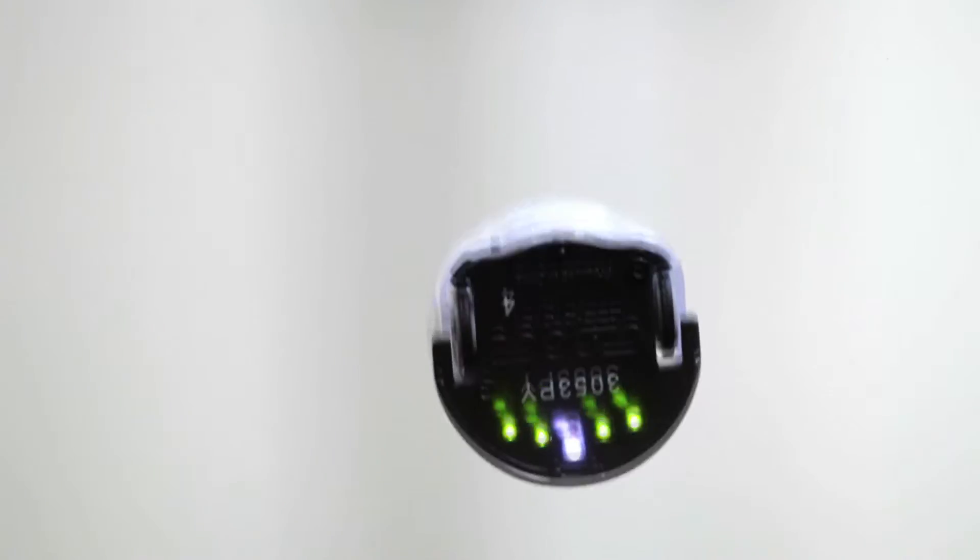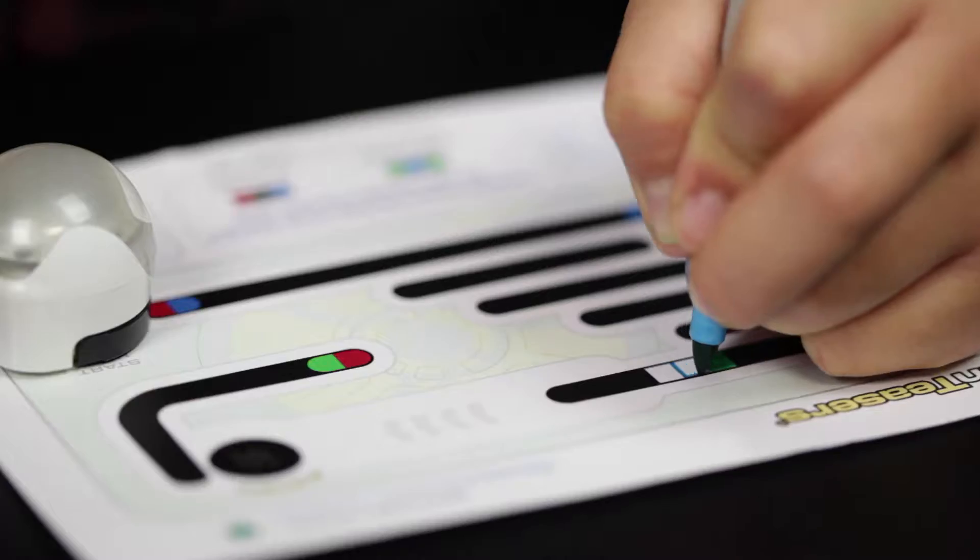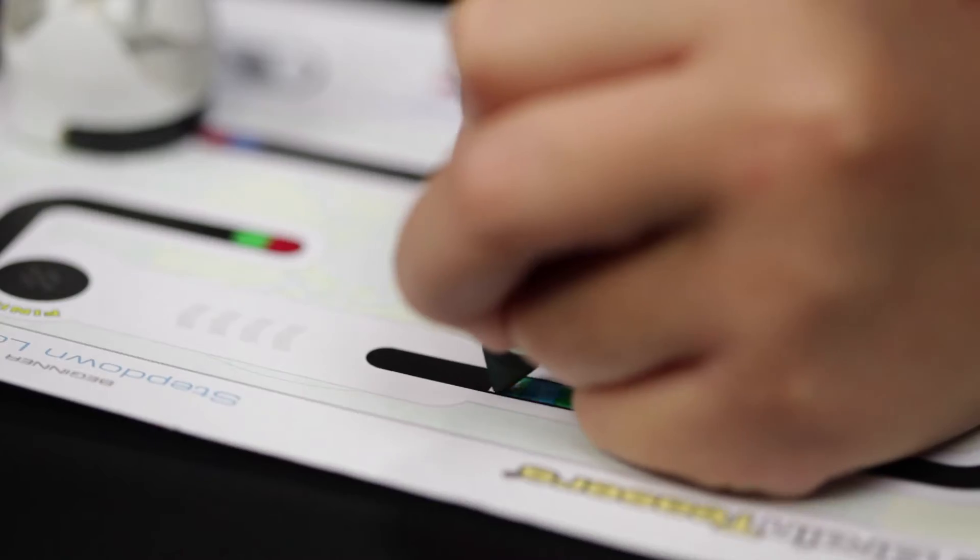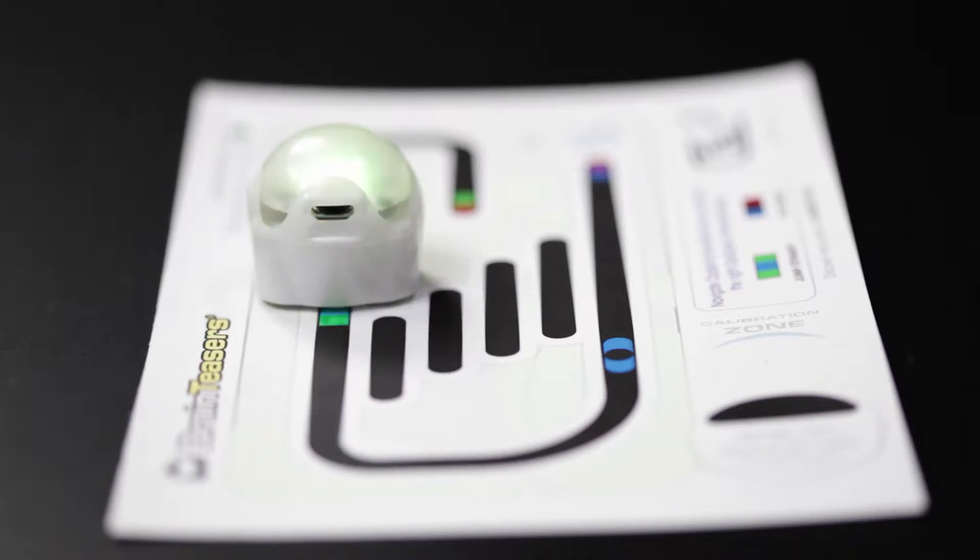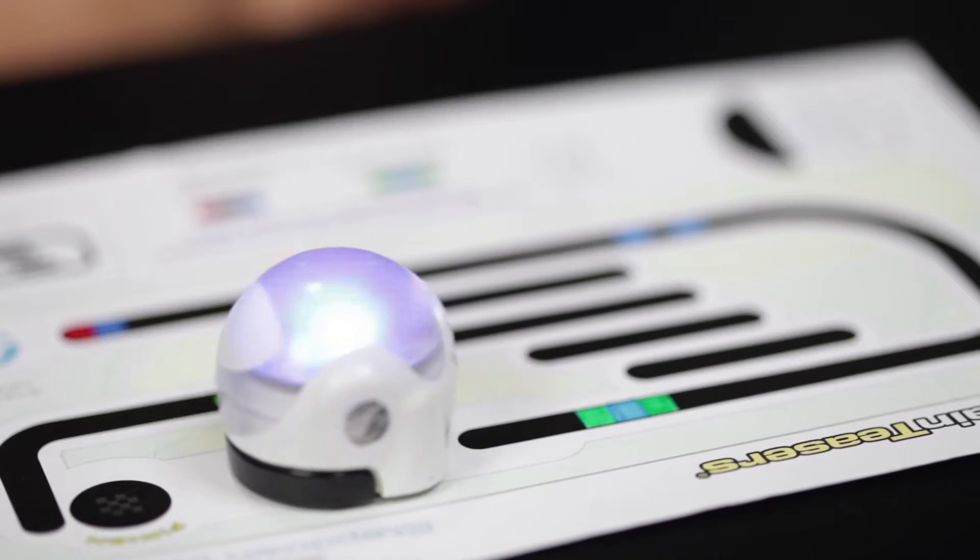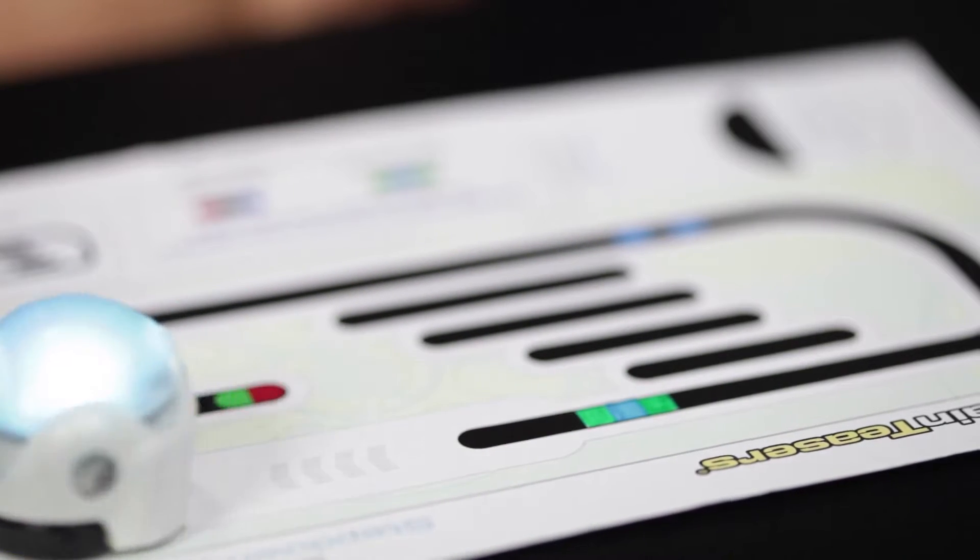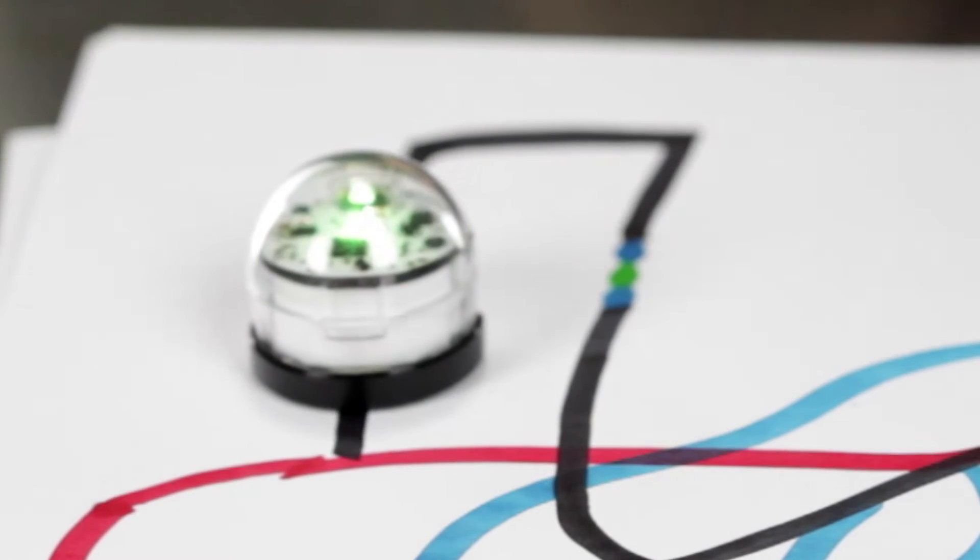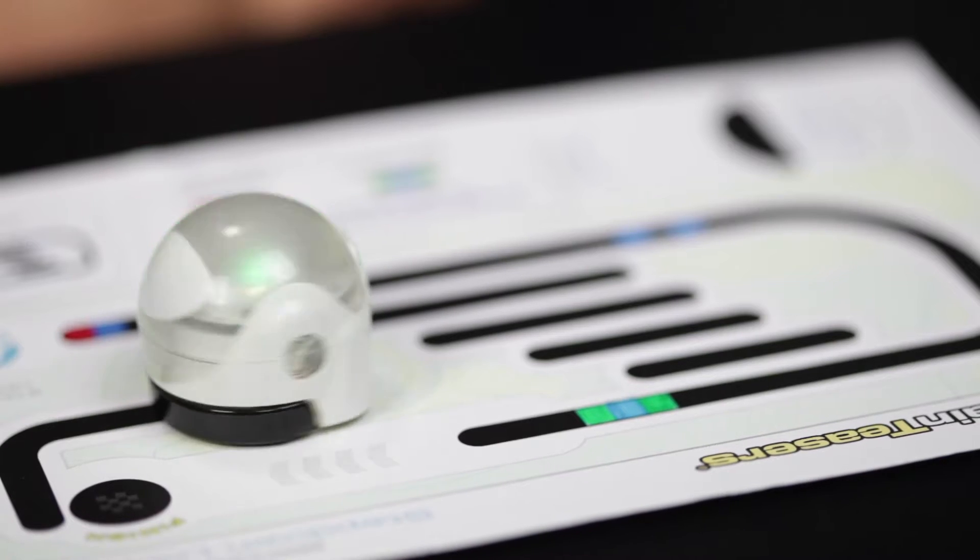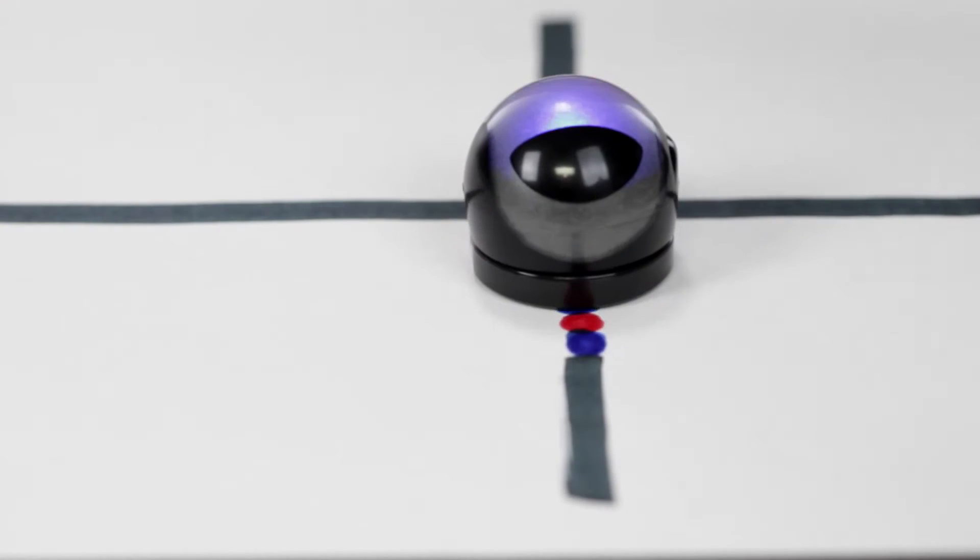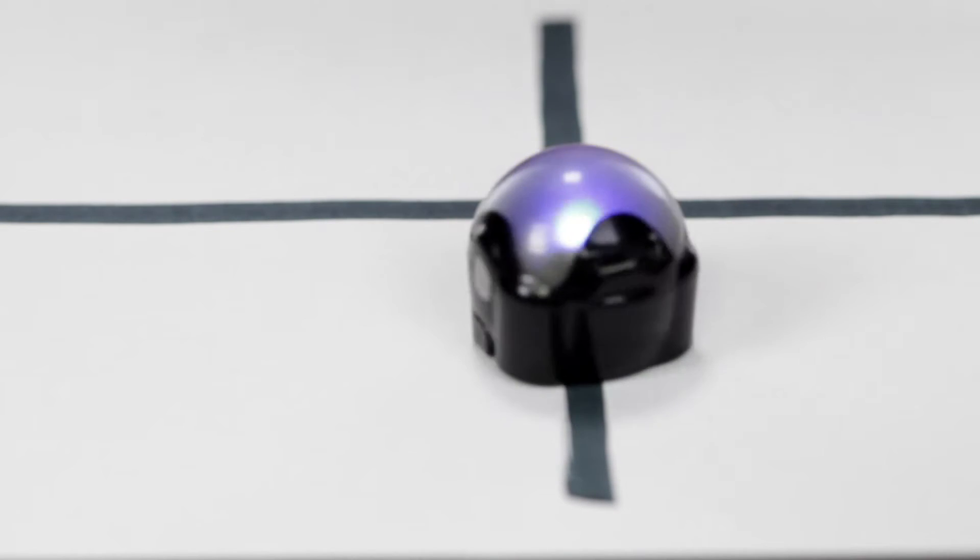When I take those colors and place them in different sequences, it tells Ozobot to perform specific commands such as slow down, speed up, or spin. Here is an example of a u-turn code.